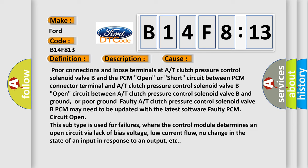This subtype is used for failures where the control module determines an open circuit via lack of bias voltage, low current flow, no change in the state of an input in response to an output, etc.